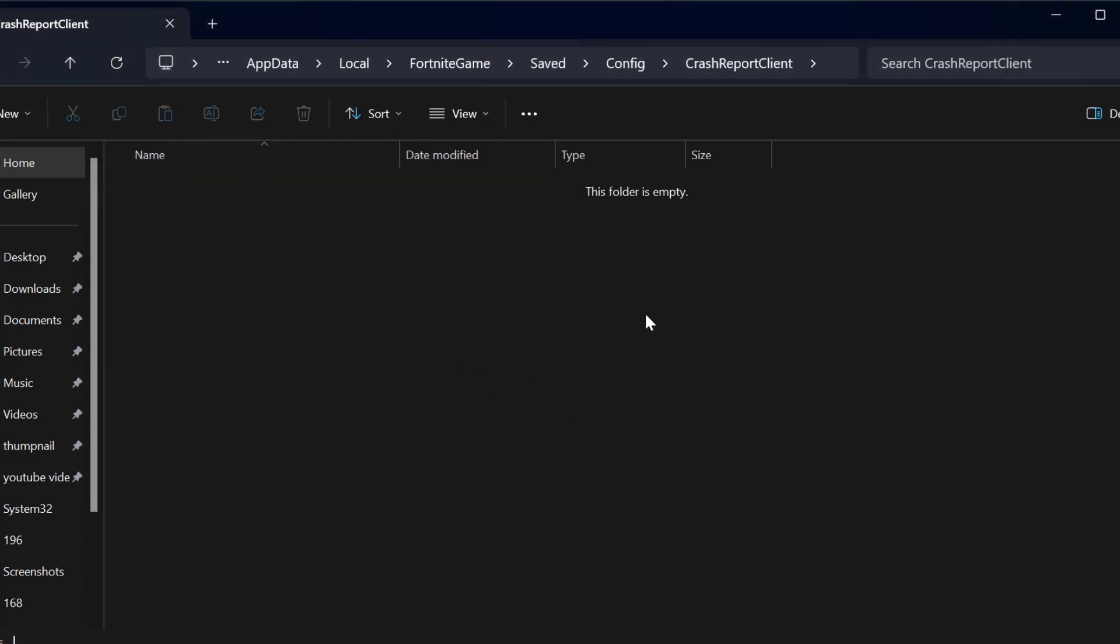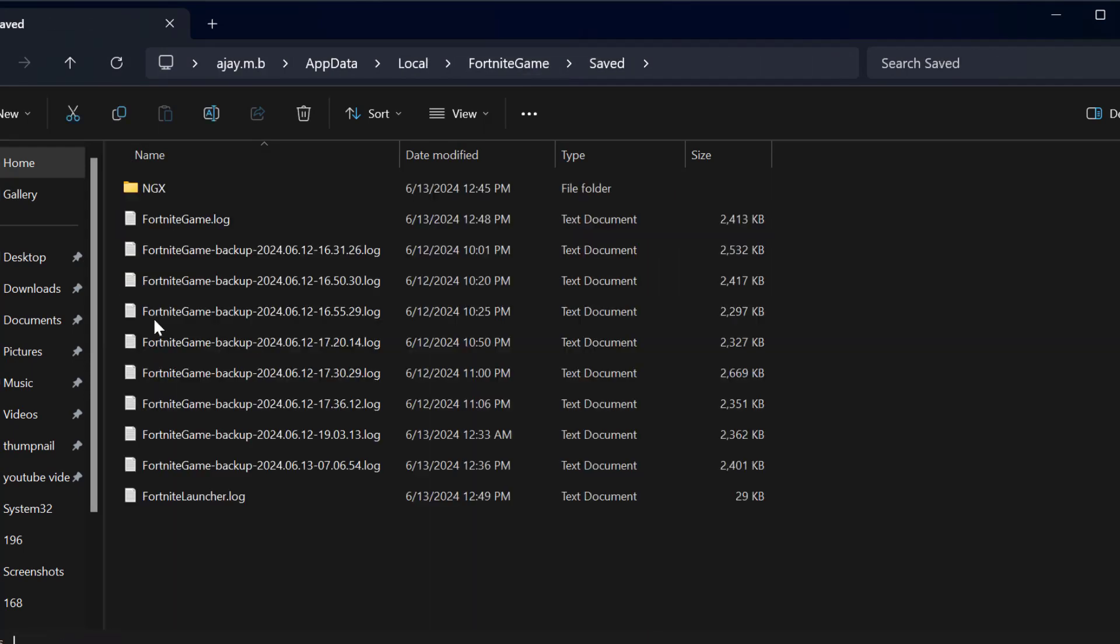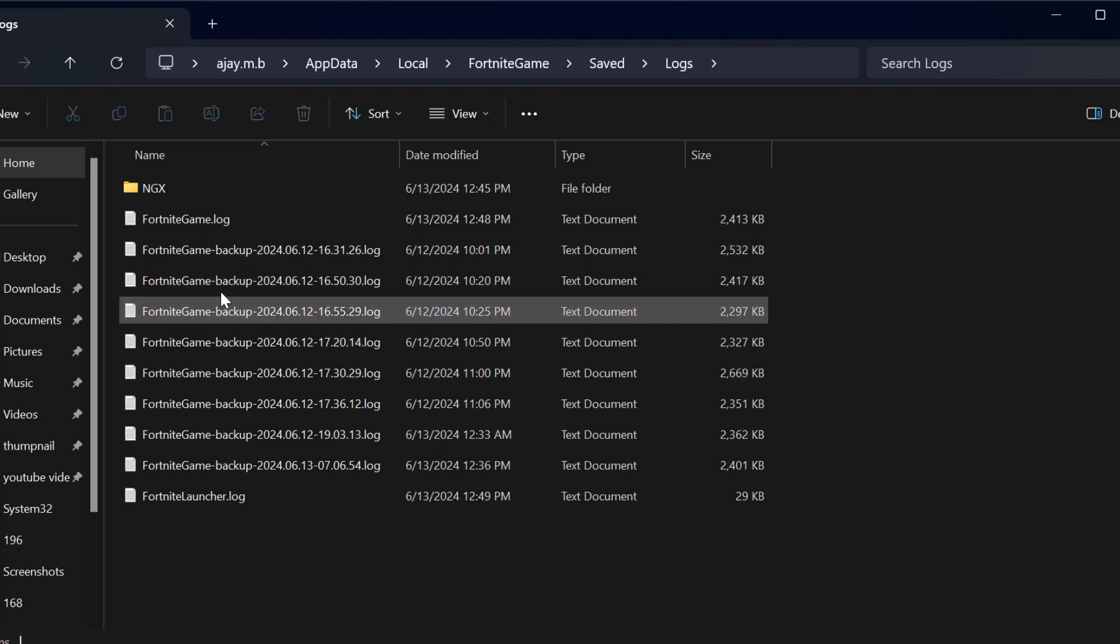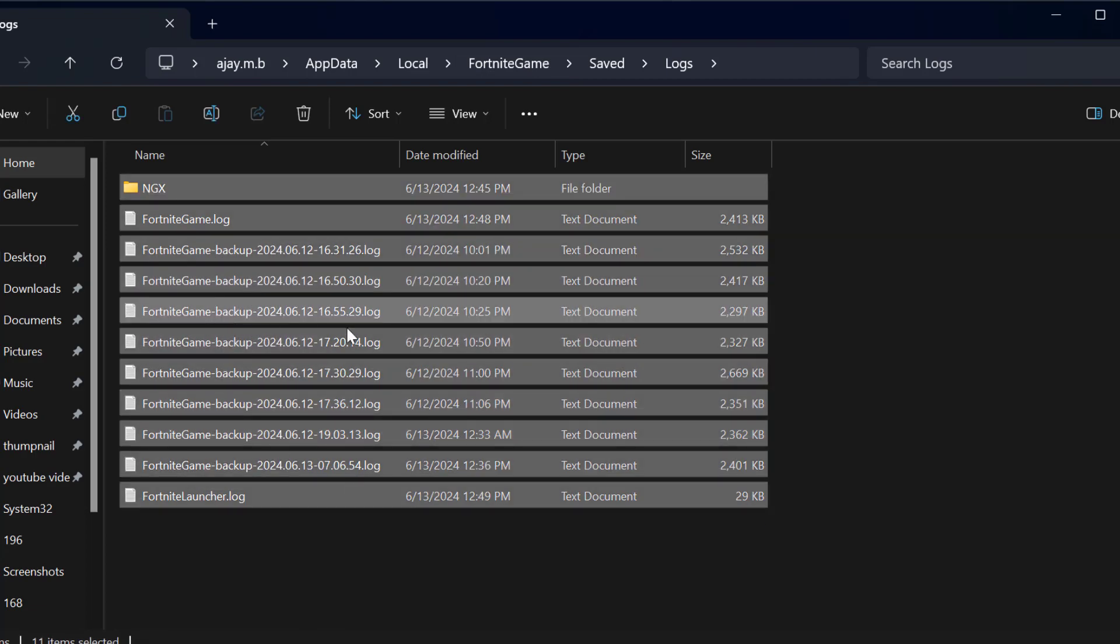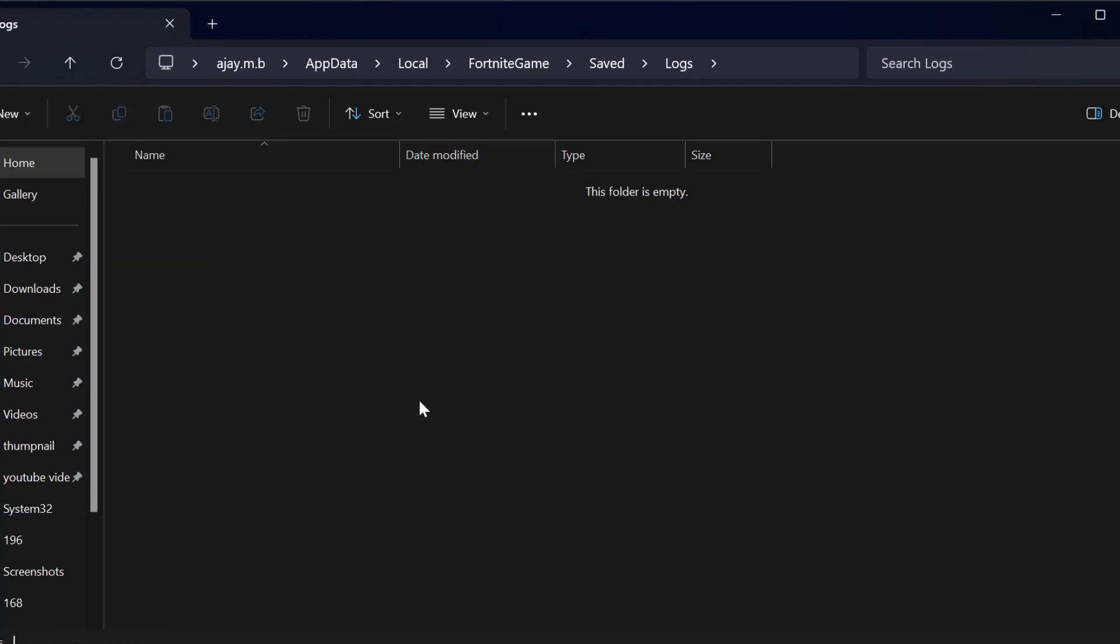After deleting it, go back to the saved folder, click on it, and now double click on the logs folder. Click on any files, press Ctrl+A on your keyboard, then right click and delete.